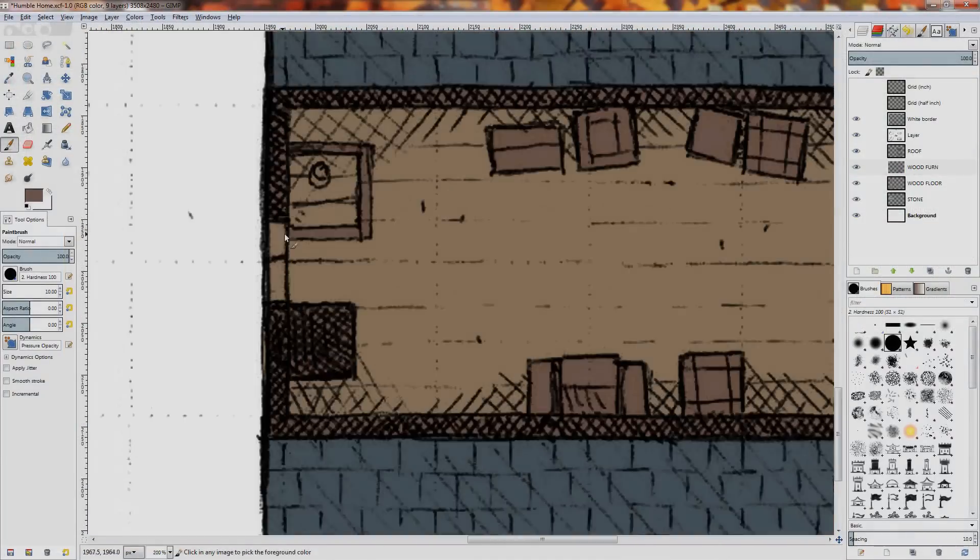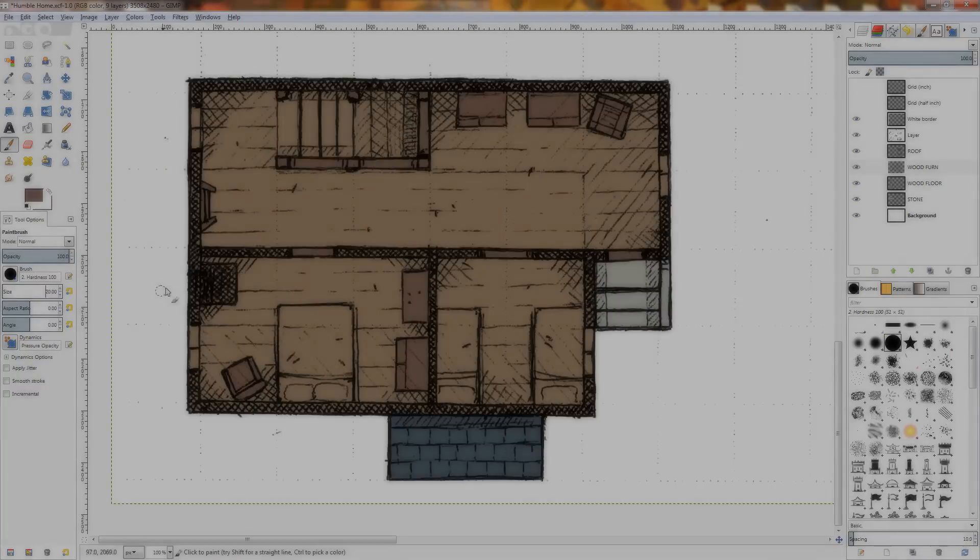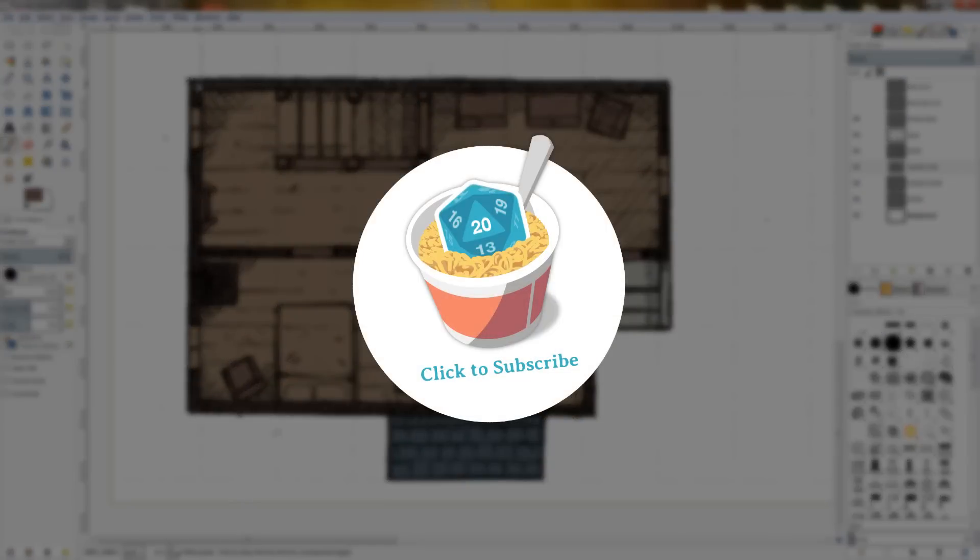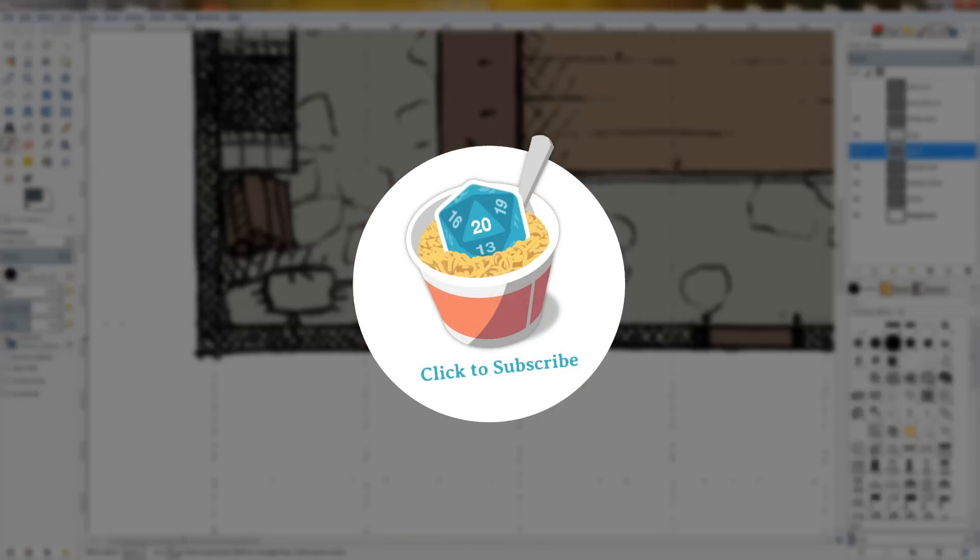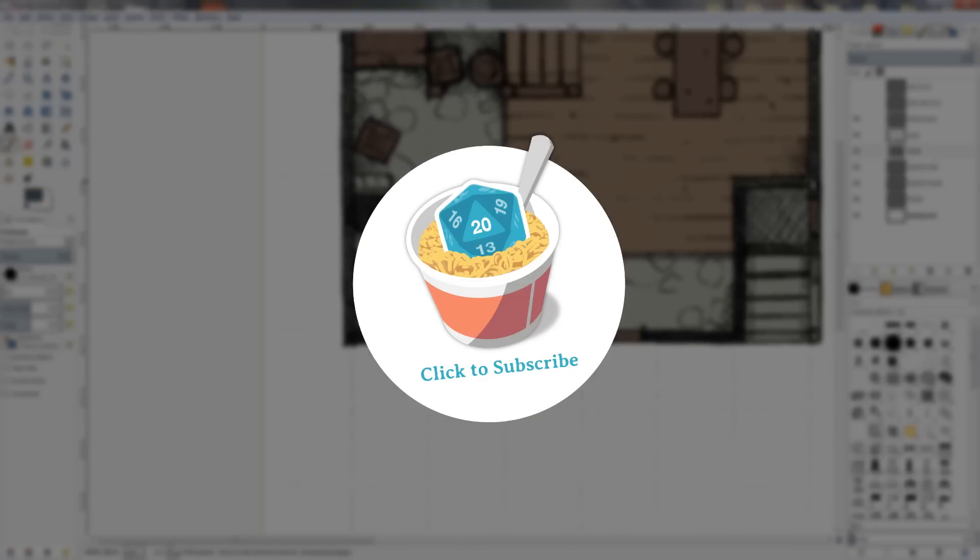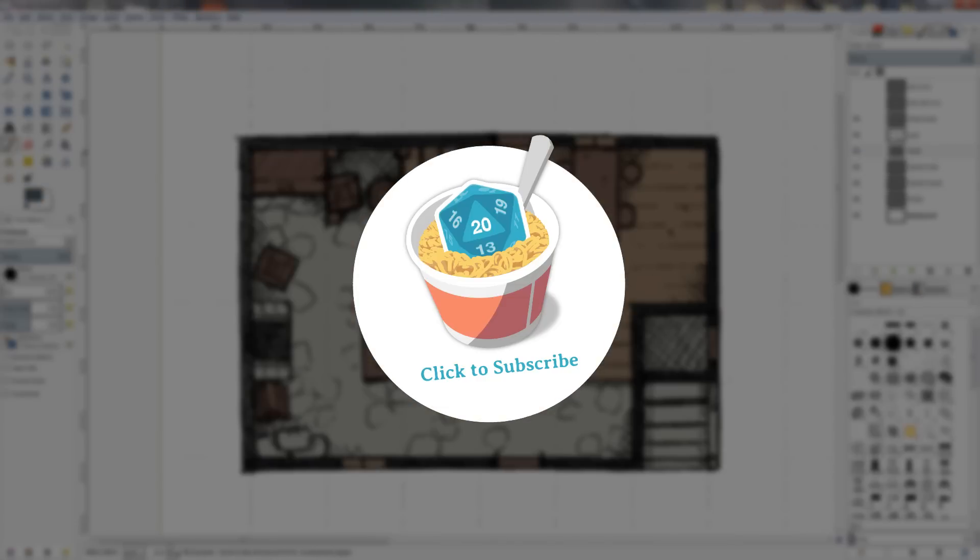And of course, if you'd like to show your support and see more speed drawings and tutorials, please like, subscribe and all that good stuff. And I'll see you next time.